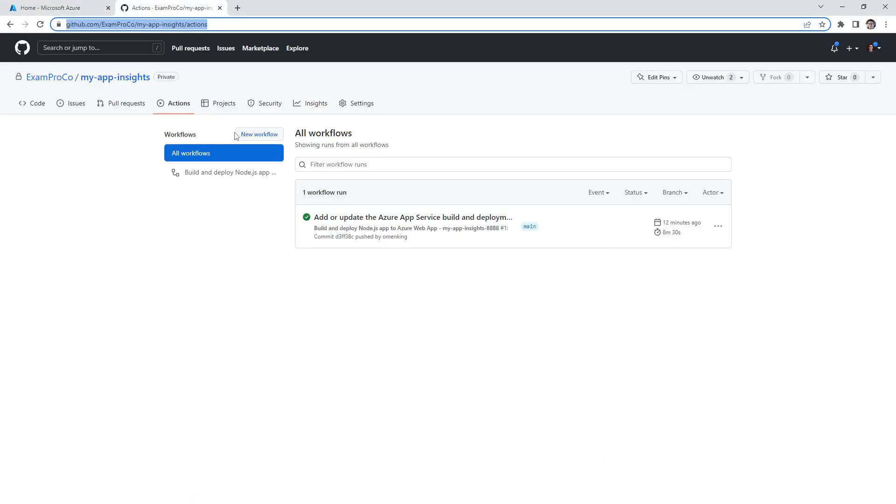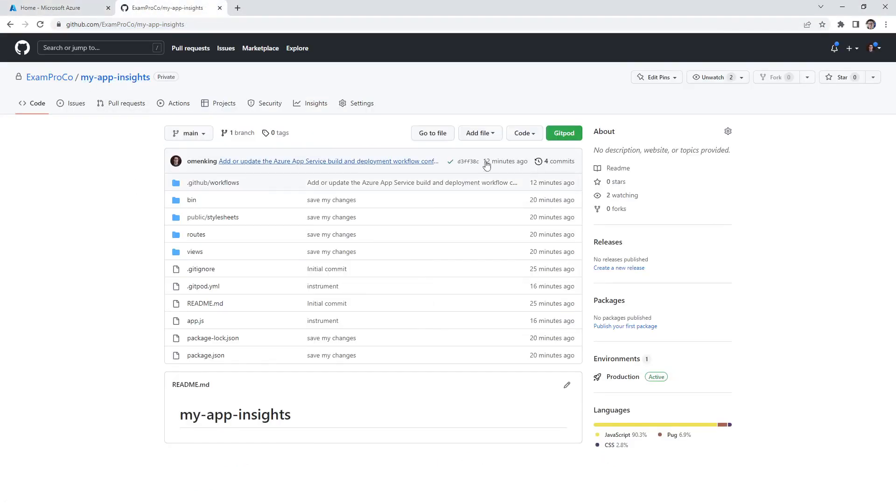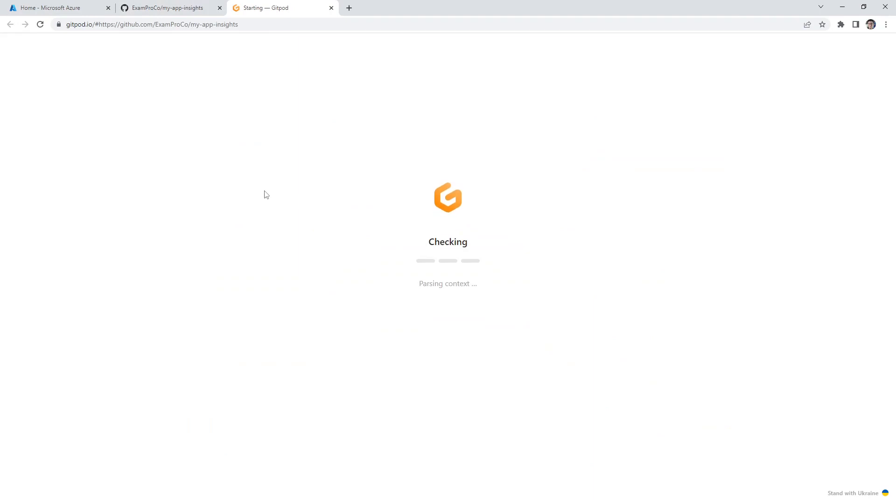So we have this application. And what I want you to do is open up gitpod, you should know by now how to open things up in gitpod. And we'll give it a moment here. And we're going to configure this to do sampling.